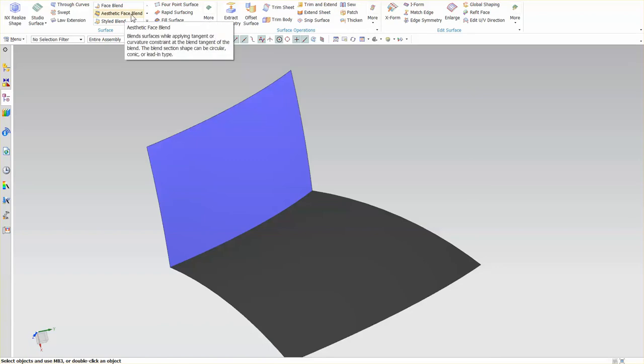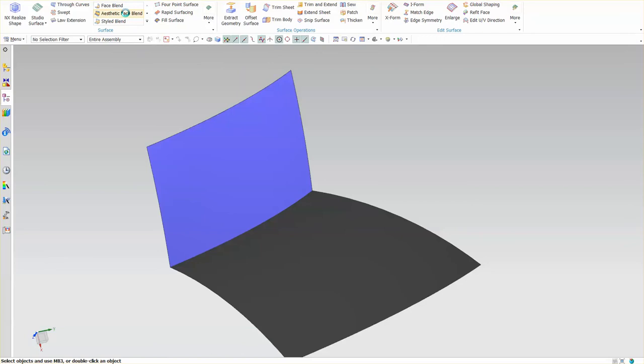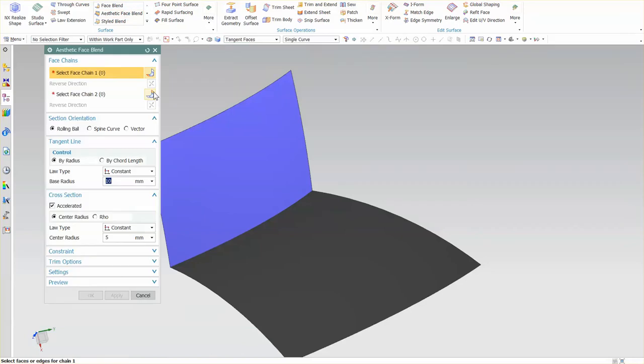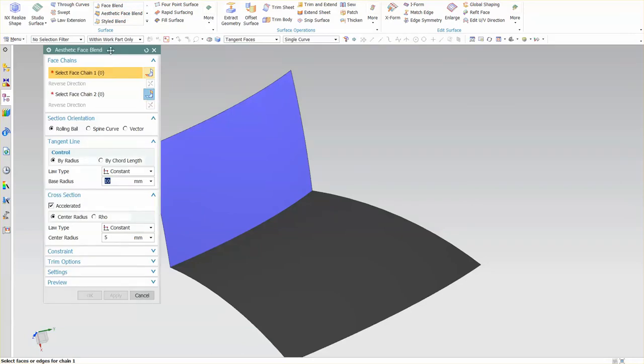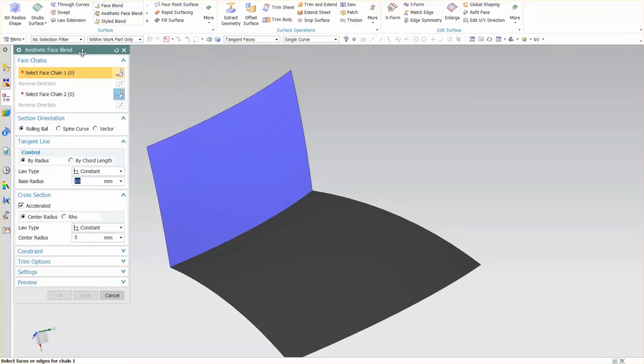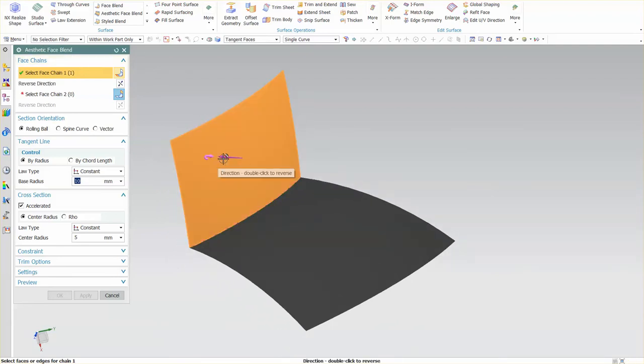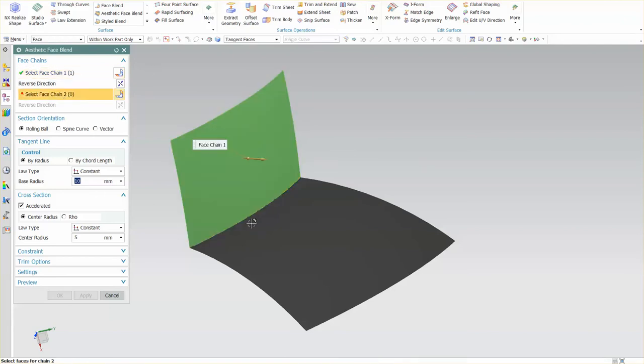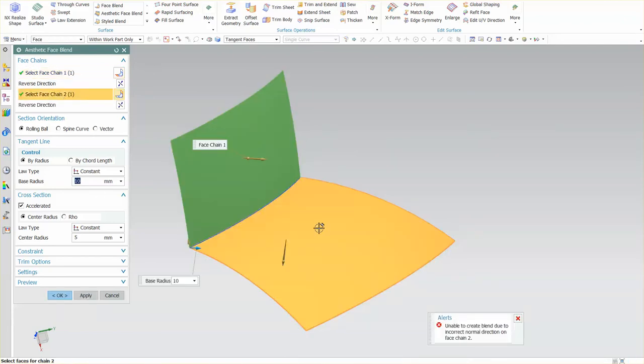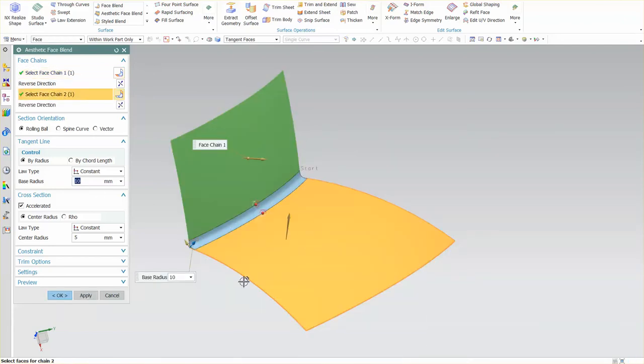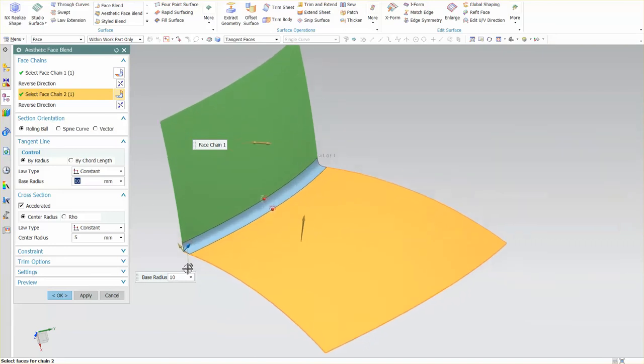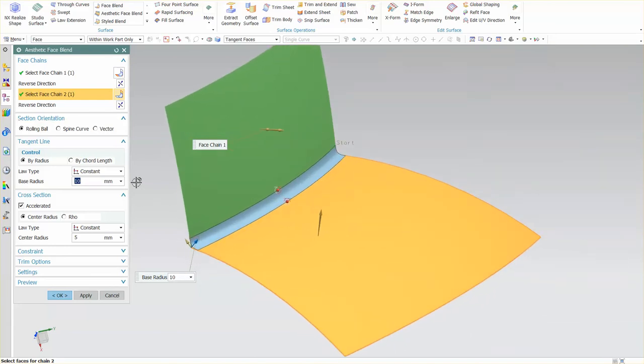Aesthetic face blend is very similar to the face blend but has additional functionality and capability. When we take a look at our aesthetic face blend, you'll notice the selections are the same as far as chain, face one, two. We have various options for orientation: rolling ball, spine curve, or a vector.